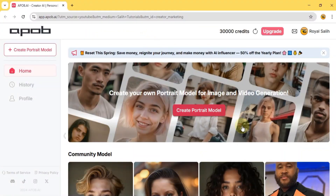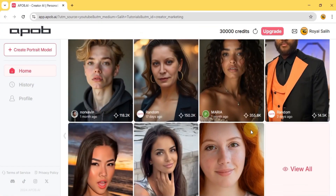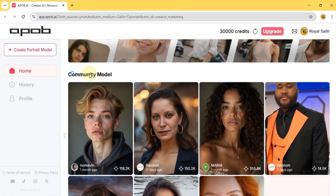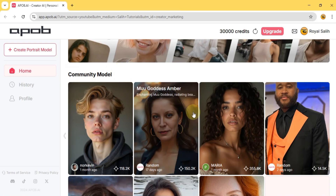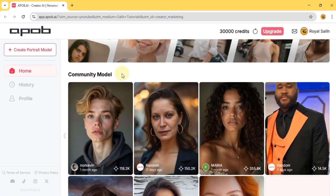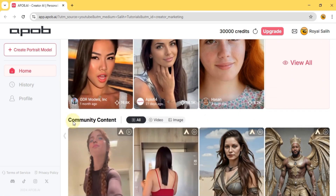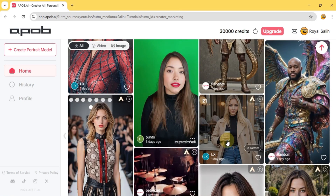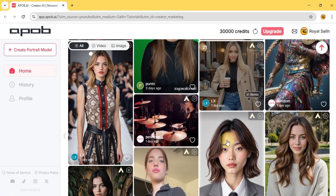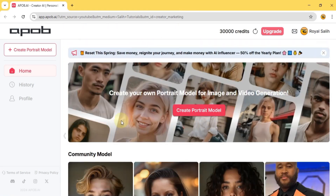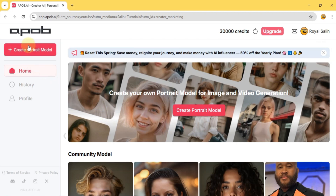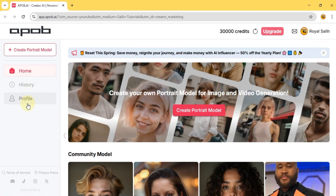Alright, after logging in, on the ApoBi AI homepage, you'll find the community model section with user-created AI avatars. Scrolling down, the community content section displays a feed of community posts, showing the platform's creative potential. On the homepage's left side, you'll find various options for managing your AI creations, including create portrait model, history and profiles.